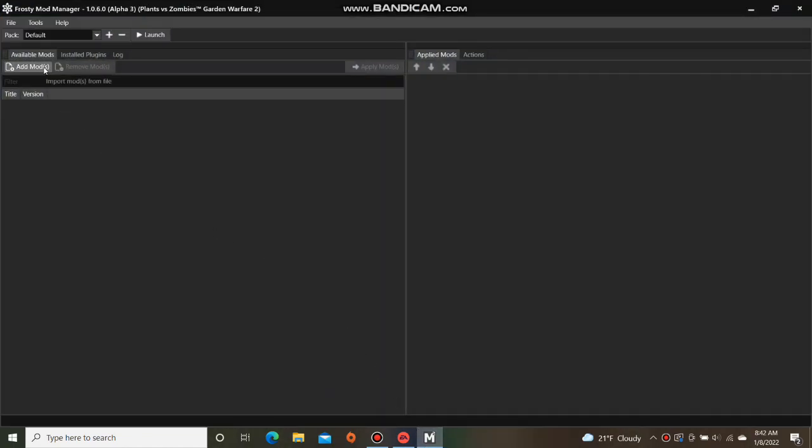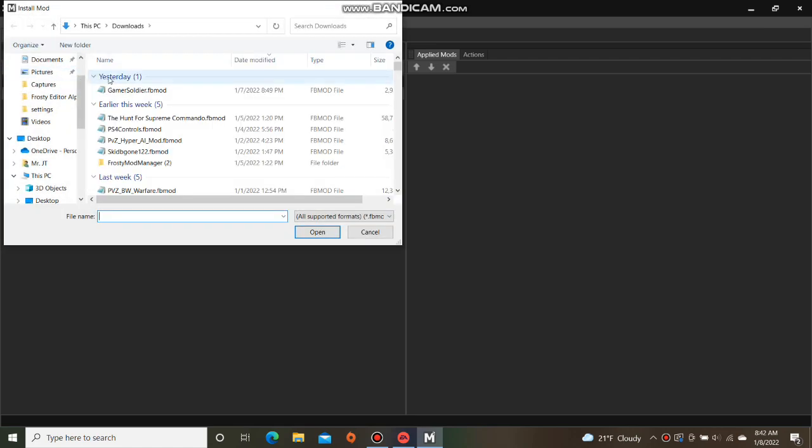Click on add mods and select the mod you wish to import and hit open.